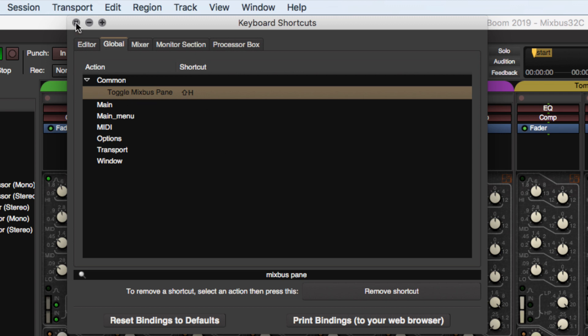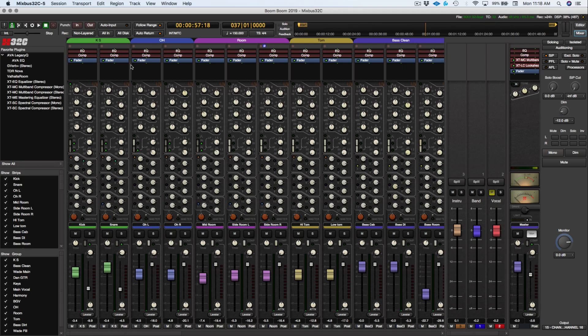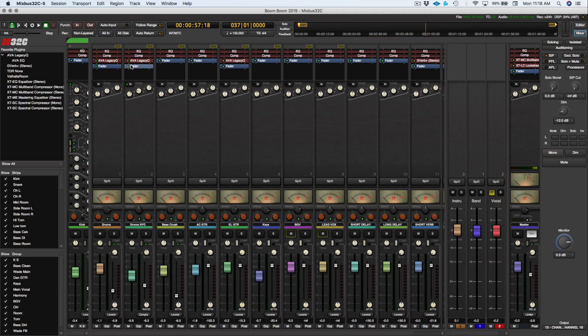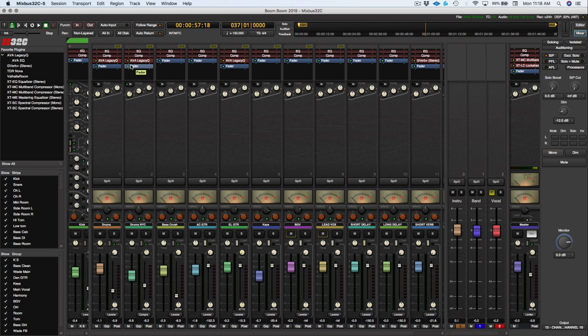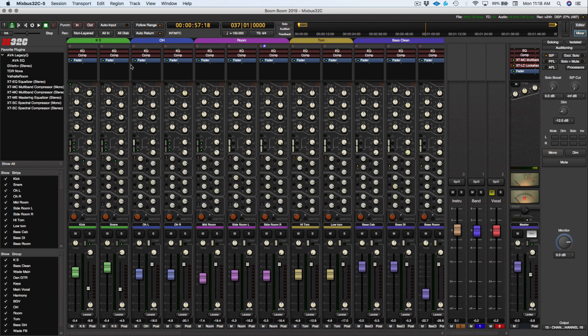And now all you have to do is just simply exit out and Shift-H, and it shows up. Shift-H again, and it hides.